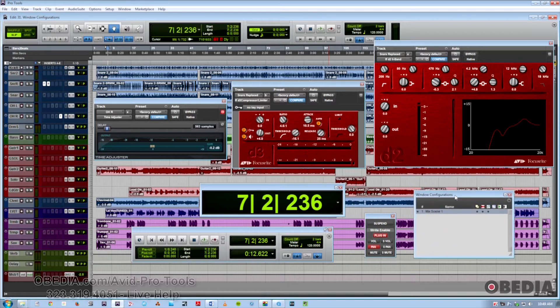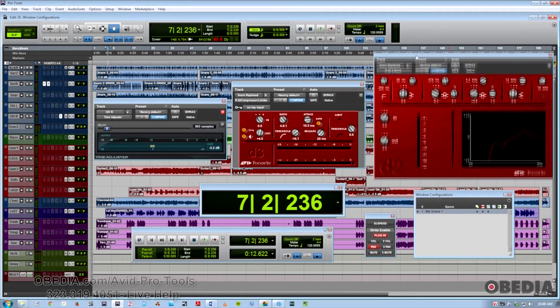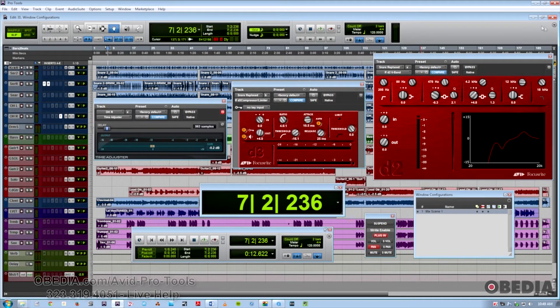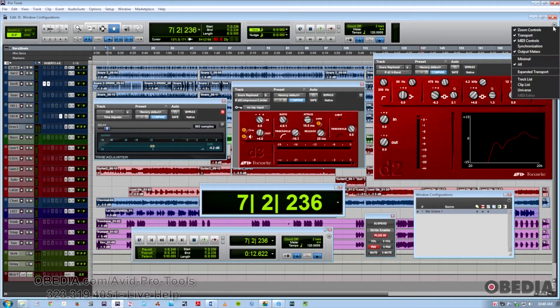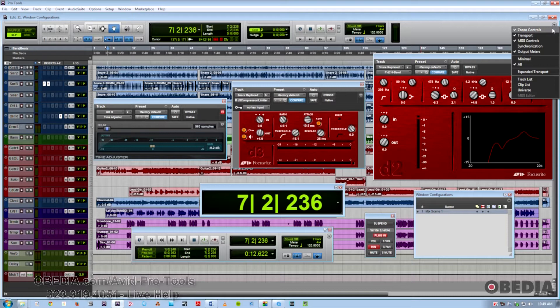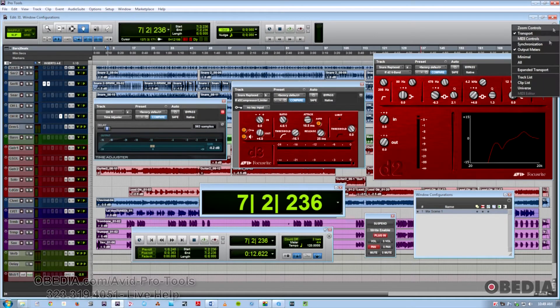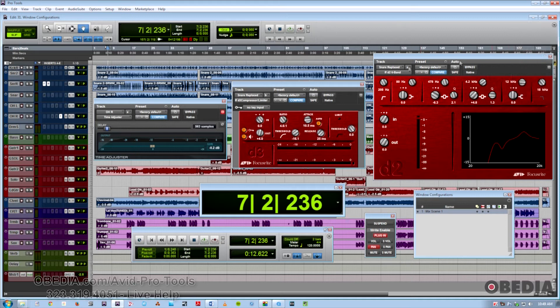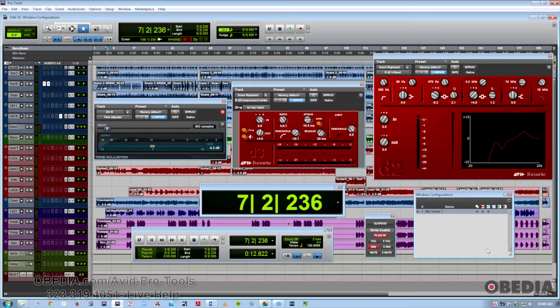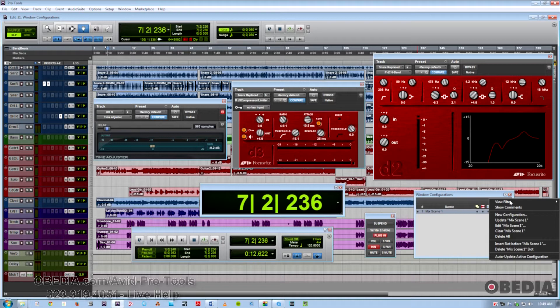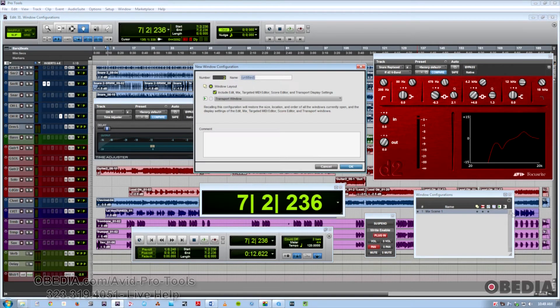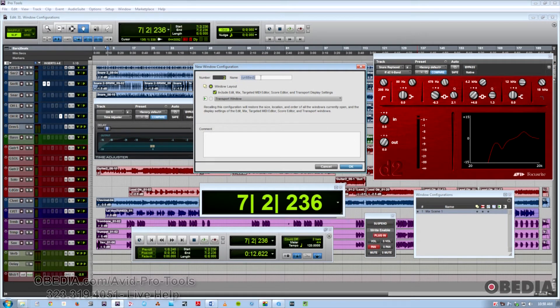I'm also going to make some changes to my Edit view. Take off some of these controls, get rid of some of these toolbars that I don't feel I want to look at. Great. So let's go and make a new configuration. And we'll call this Mix Scene 2.